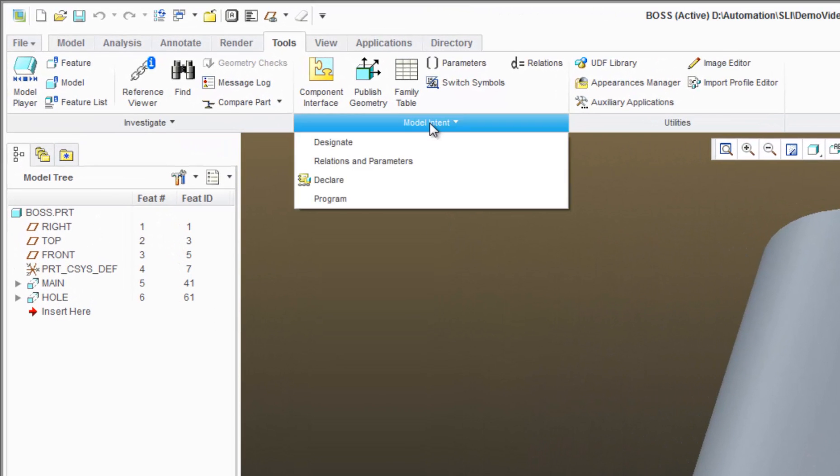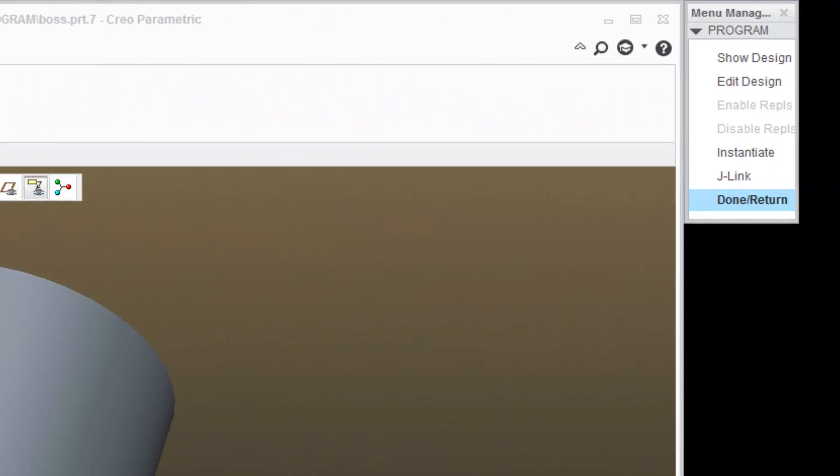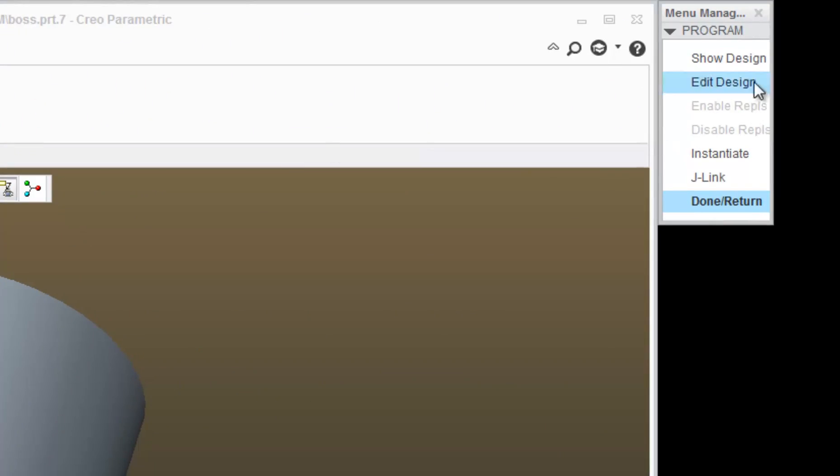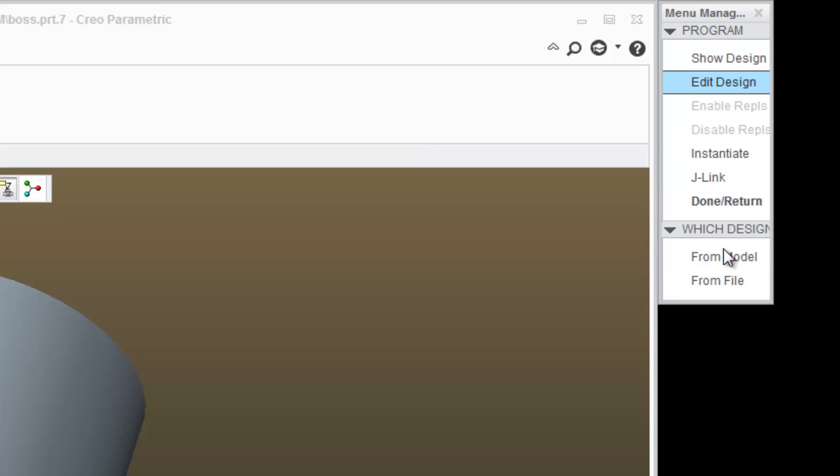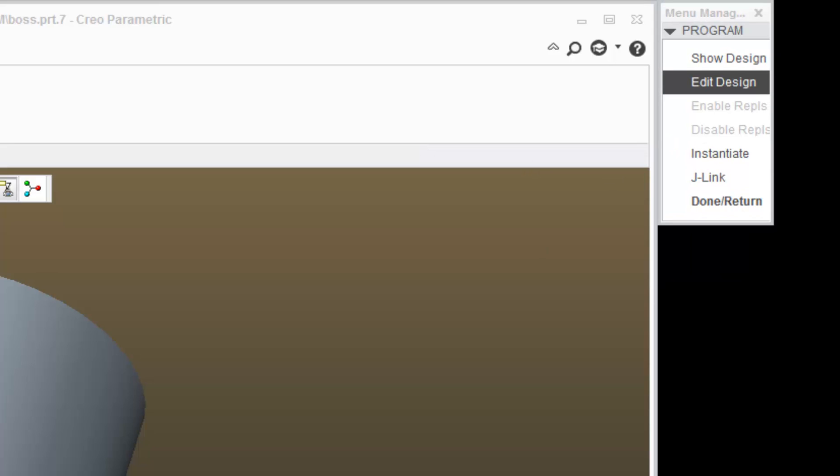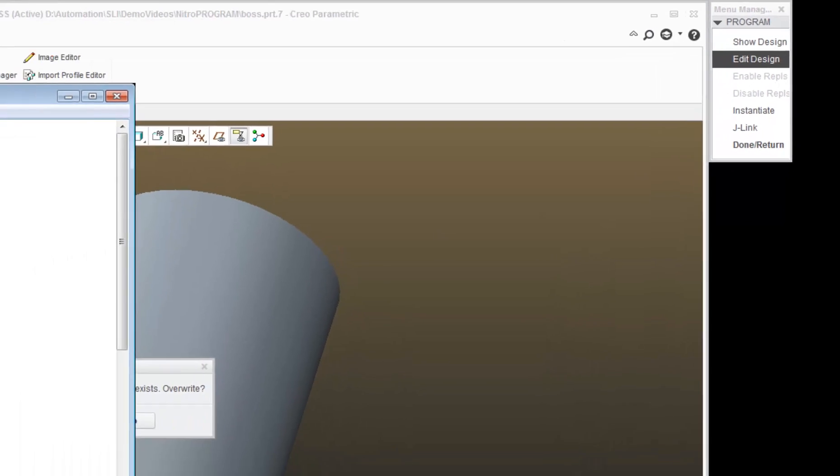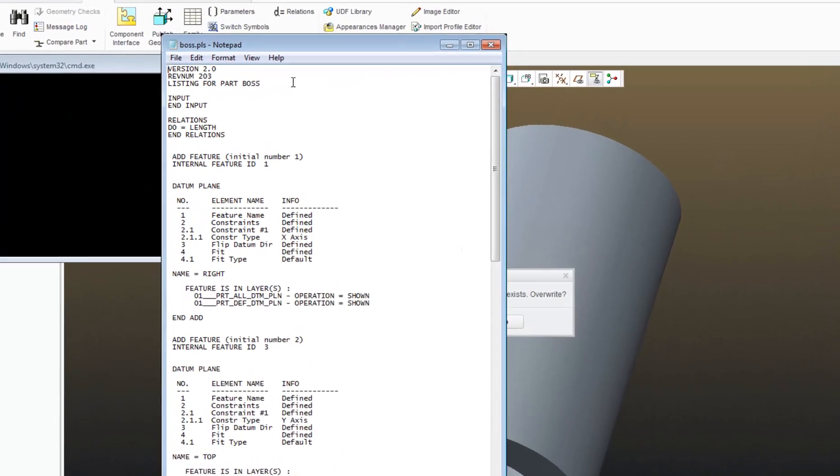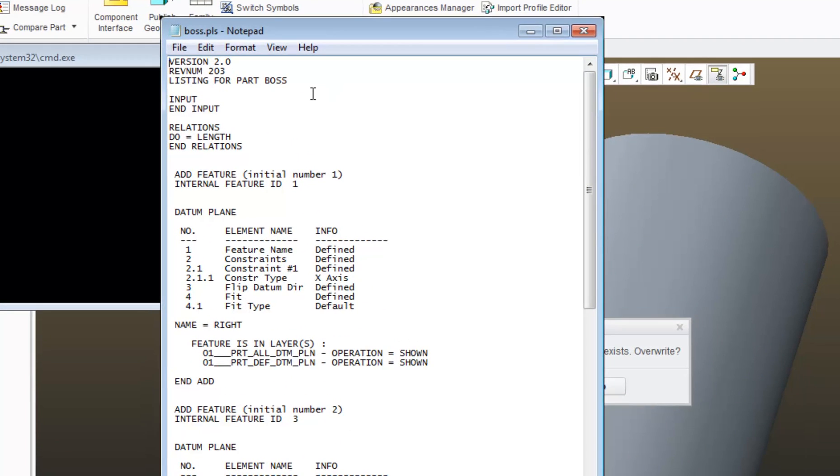So, if I go to Model Intent again, Program, and click on Edit Design, the first thing that I see when I pull up program at the top is a heading, where I list out the version number, rev number, and the name of the file that I'm working with.